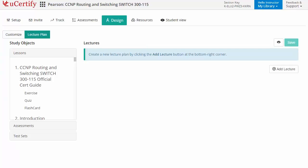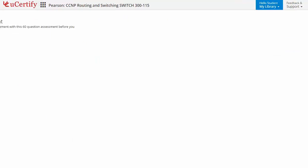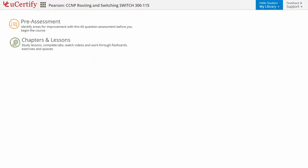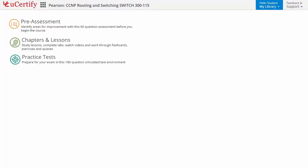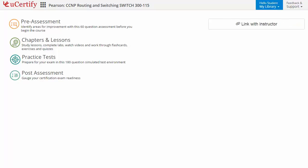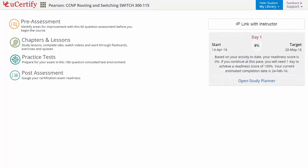Now, let's take a look at the student area. It begins with pre-assessment, interactive lessons, practice tests and finally the post-assessment. Additionally, you can link with the instructor and can gauge your performance by your screen performance analytics.